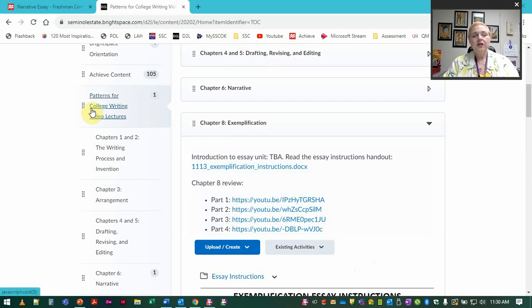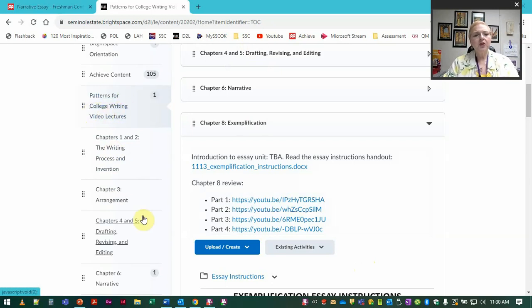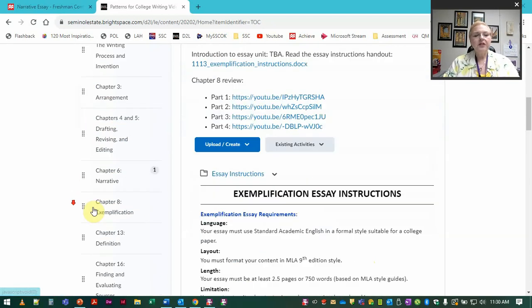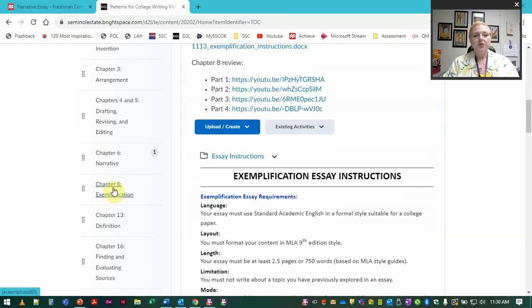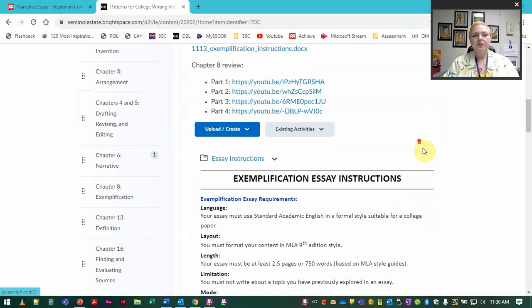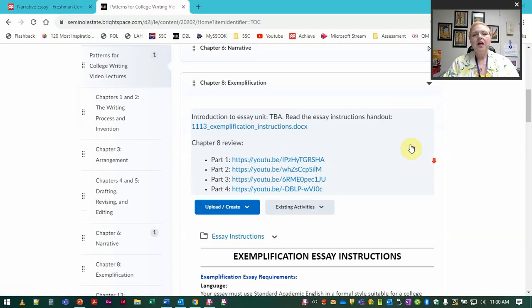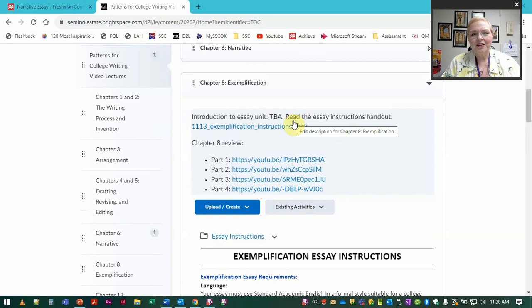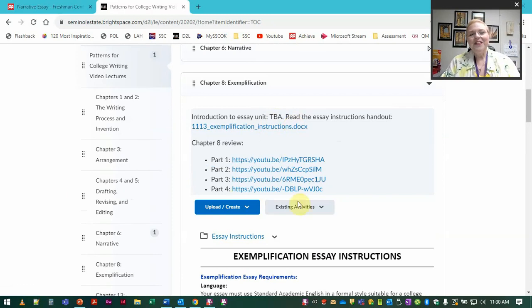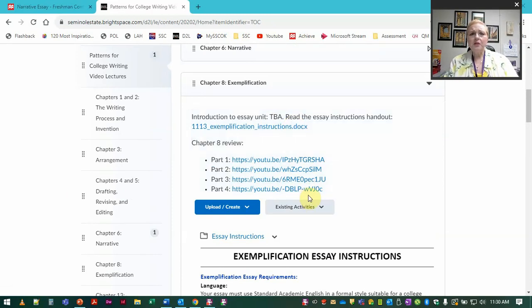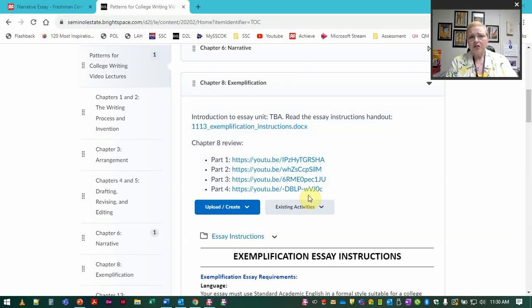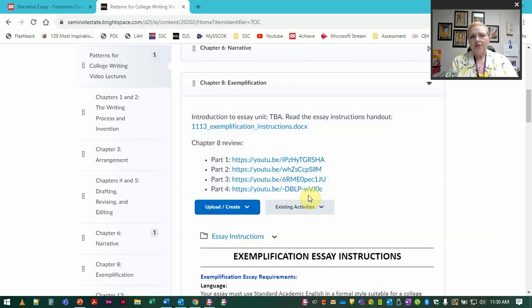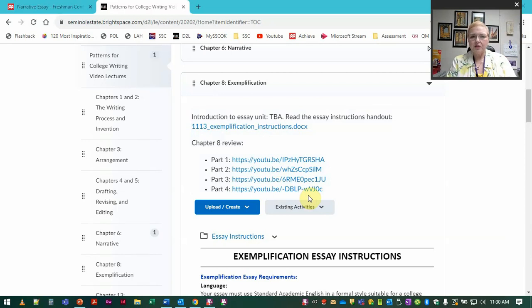If you see here on your content page, pattern for college writing video lectures or something very similar, then you go into the chapter here, chapter eight for exemplification. You'll have a link to this video once I get it up, and then you've got these four which is basically me going through chapter eight as I've done in previous chapters. Please realize that I have modified this essay since the time that I taped these lectures for a previous semester.